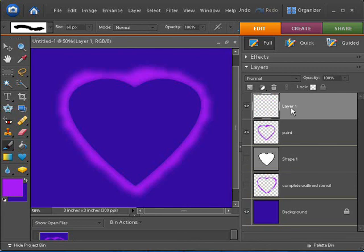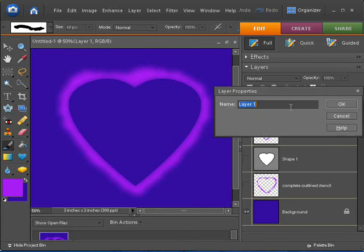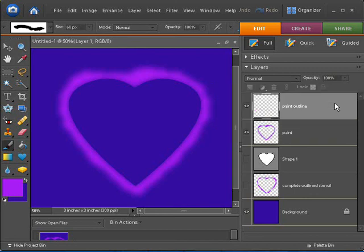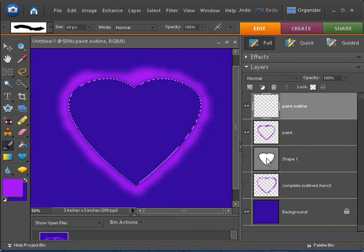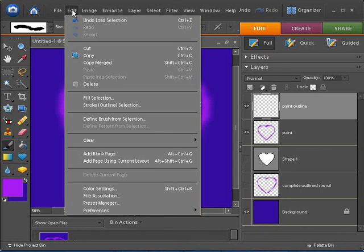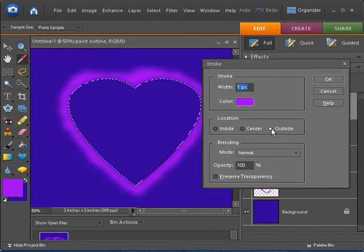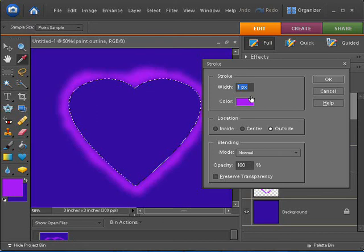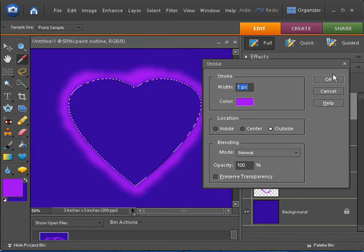And I think I called this when I was working earlier, I called it Paint Outline, something like that, just so that I know which layer I'm on. And I'm going to just Control-click again on my heart shape to bring that up and just add a stroke here. Edit, and the Stroke Outline Selection menu. It's just a simple one-pixel stroke on the outside of this line here.